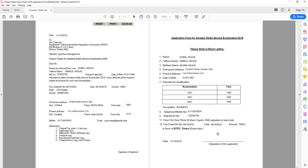This is the power chain. I am going to show you the password and sign the signature name. I will show you the pay order number and the date — it was in favor of BTRC. I am going to show you the pay order.